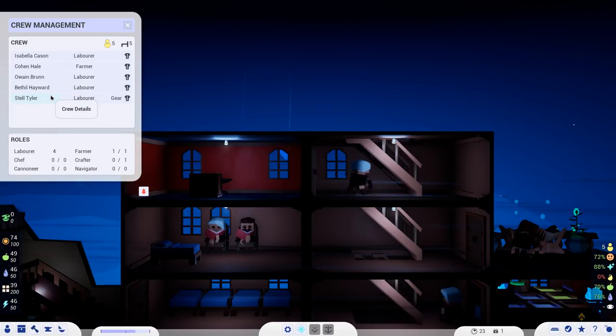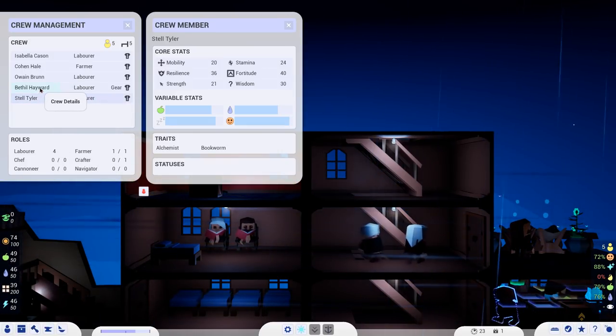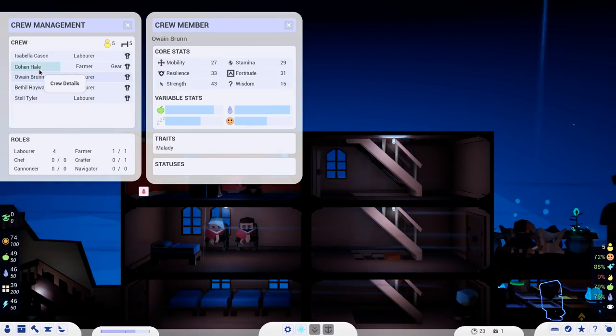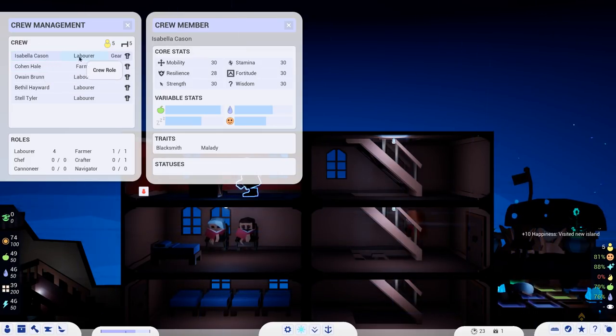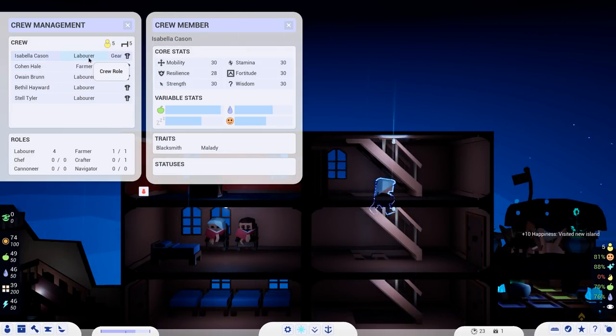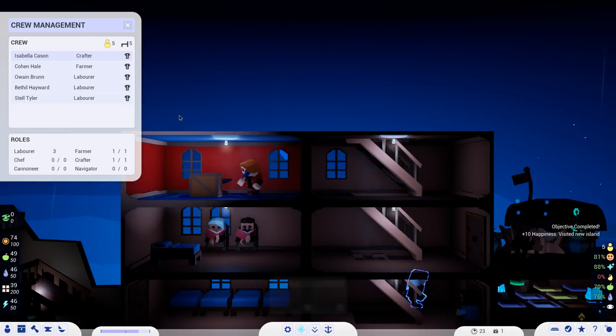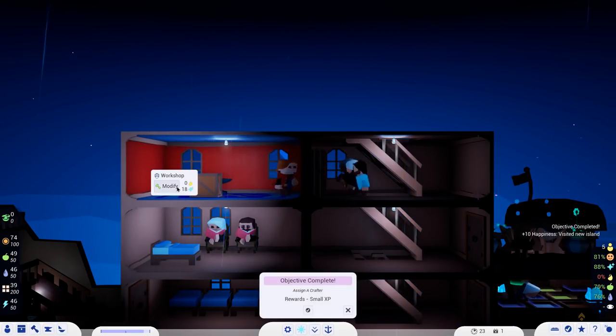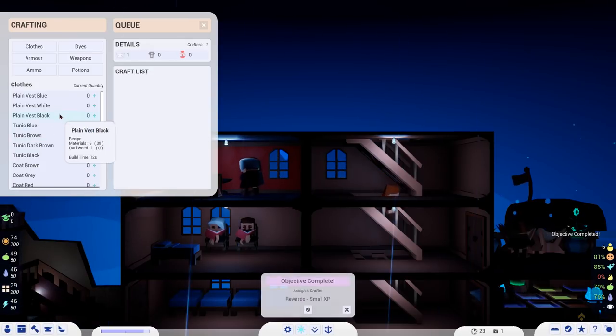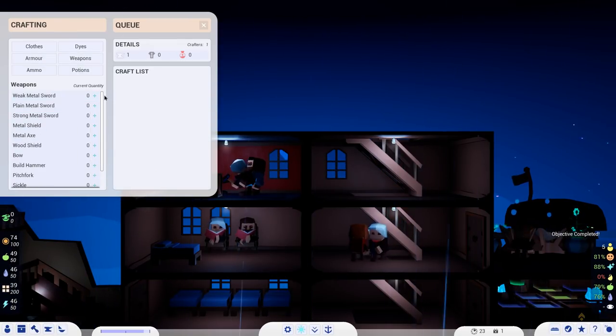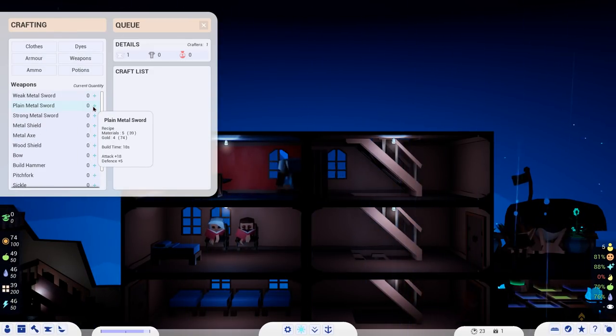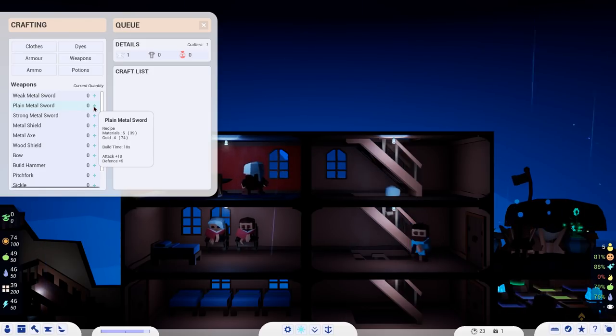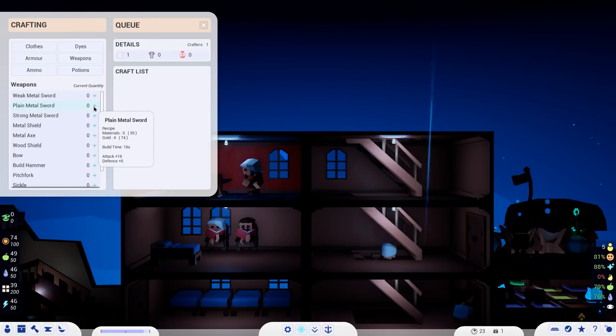You can also add in like rugs, just for fun. But you know, just to make it look fancier. We do need someone to work this place. So let's go get one of our people. I think one of them was a blacksmith. Here we go. So Isabella is going to be my crafter.